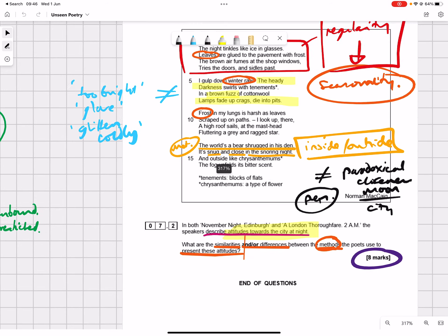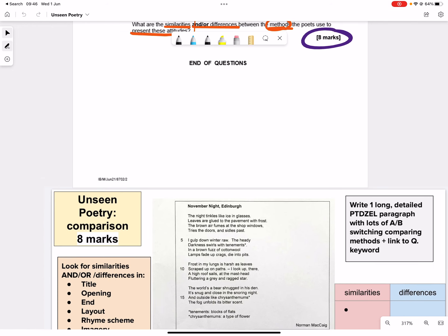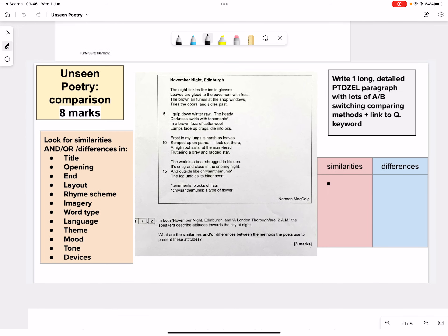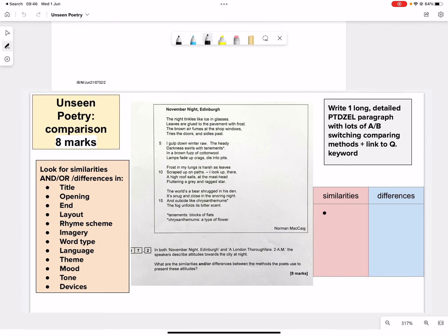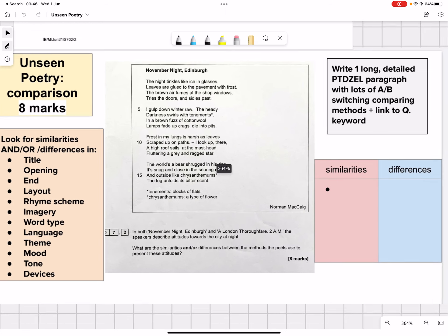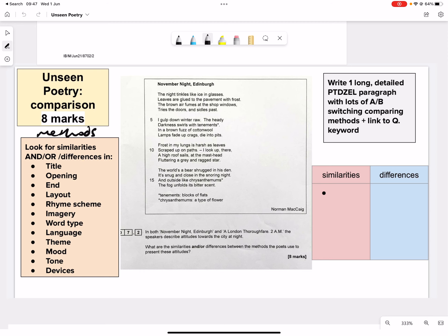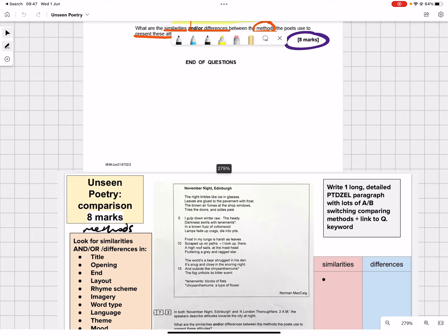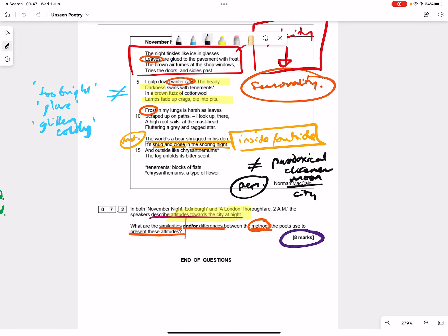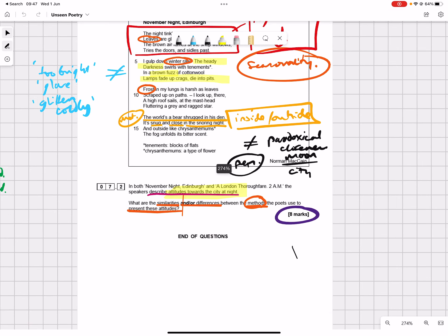Right, what did I put for this? Let's have a look. I haven't talked about this, have I? In the past, this is the way I used to teach this. Write one long detailed pretzel paragraph with lots of A-B switching, comparing method, and link to question keyword. And for similarities and or differences, I said you could do the title, both the titles of both poems, the opening of both poems, the ending of both poems, language, mood, tone devices. It's very, very broad, that idea of methods. But I think hopefully you've seen me doing that just by pulling out the big obvious differences that I found there.